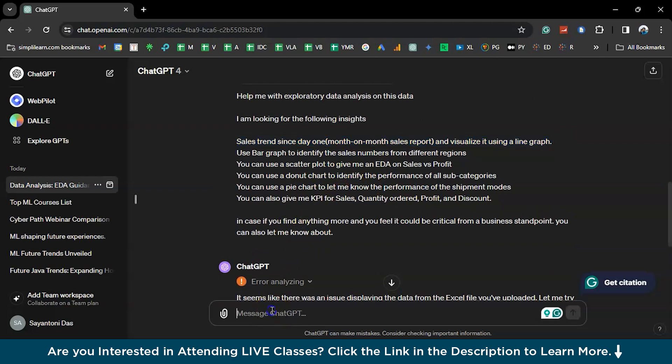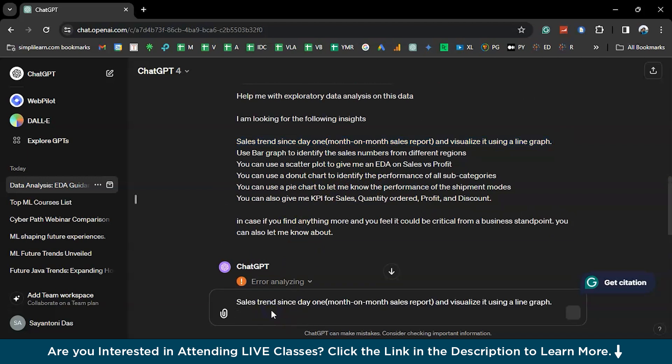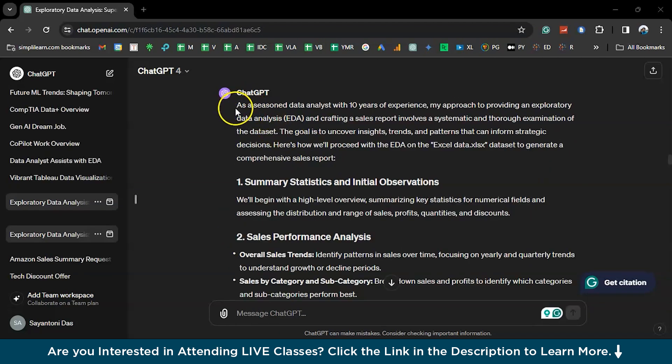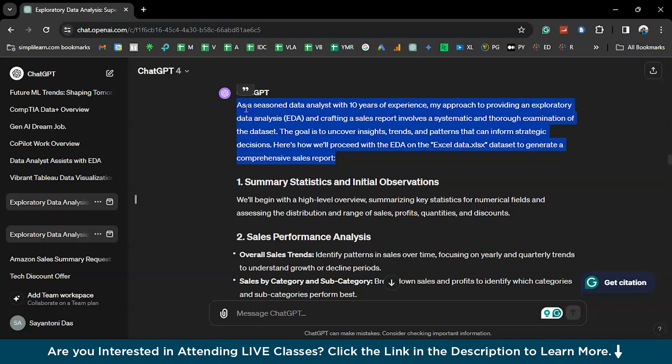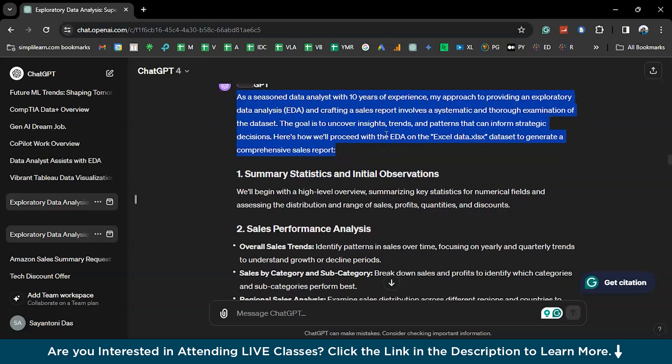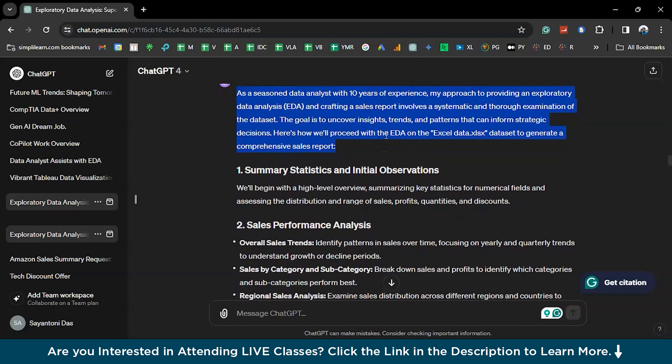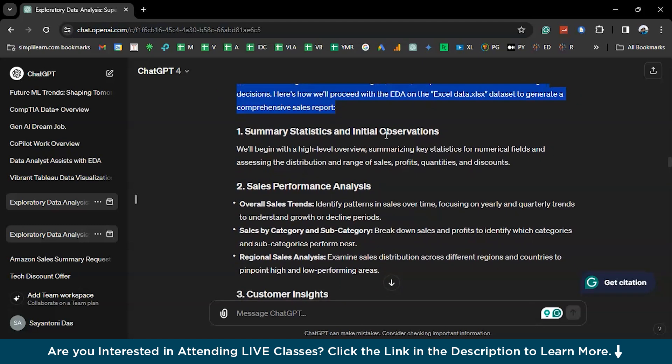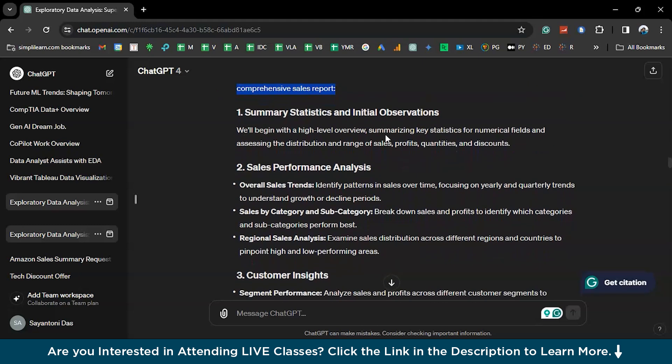Let me paste this here. So, there you go. We have received the answer from ChatGPT. As a seasoned data analyst. This was about the initial explanation what we gave about ChatGPT kind of a persona.